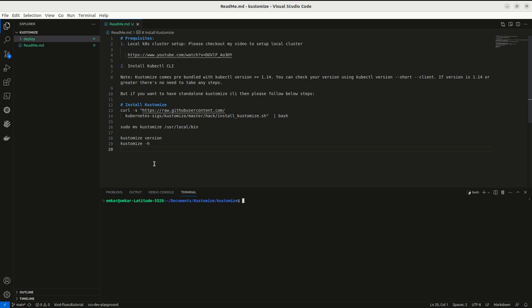In this video, we will install Kustomize CLI on our local machine. There are some prerequisites for this.